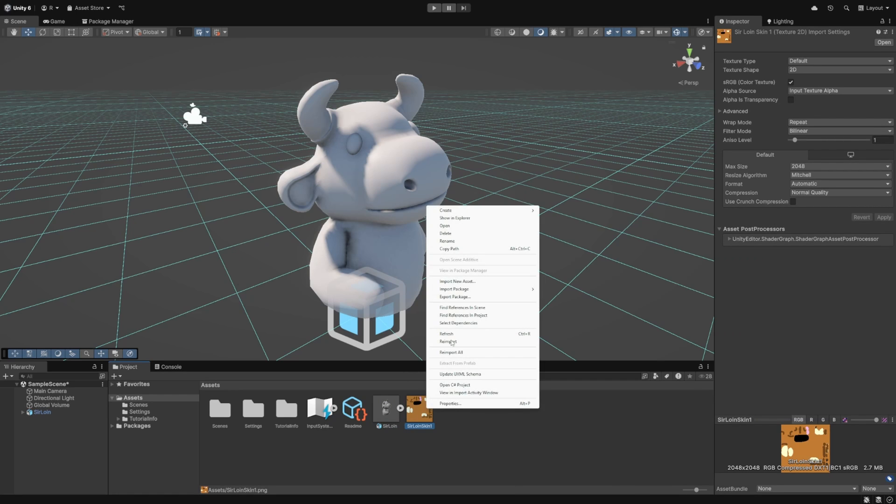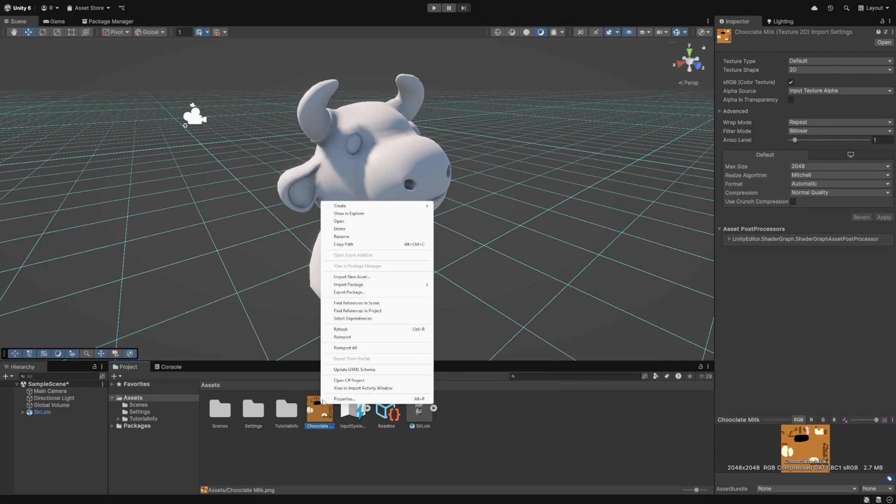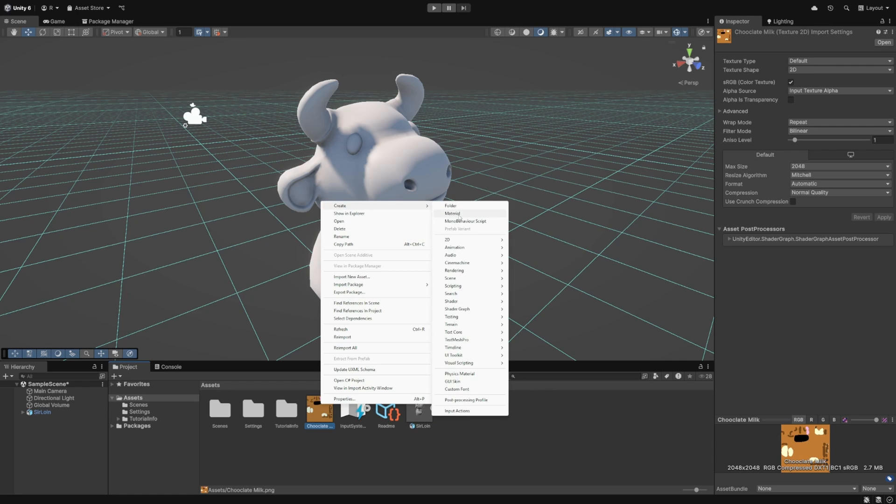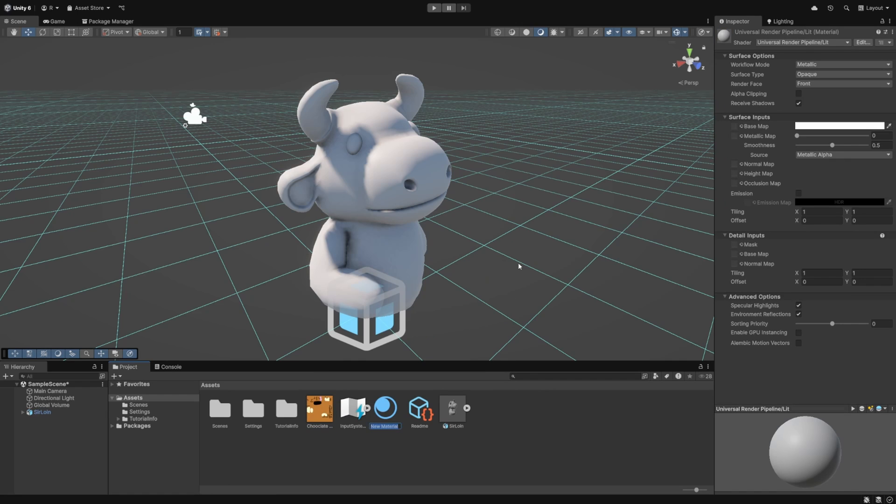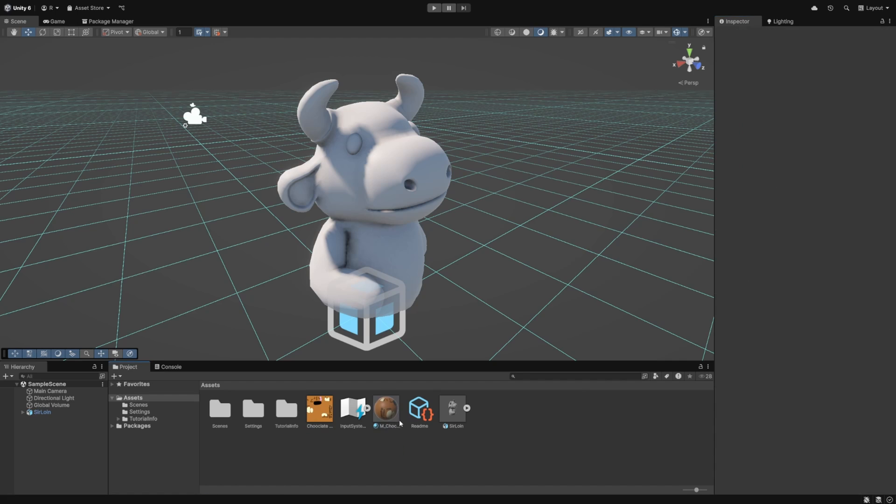So I'll just hit F2 on my keyboard and call this something like chocolate milk. And then I'll also right click this again and click create material. I'll call this M underscore chocolate milk. And it just created this gray one. So I'm just going to drag this texture over the base map like so. I'll hit control S.